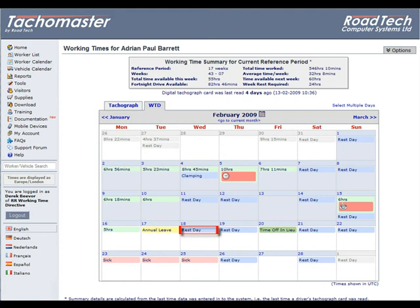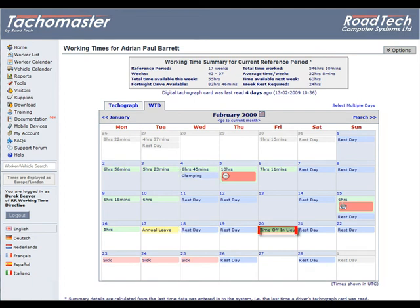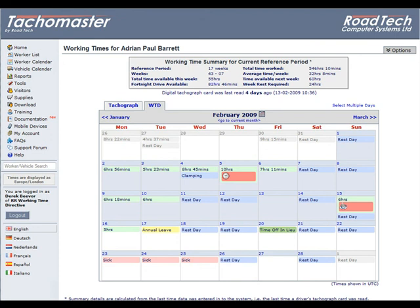Blue: for all other days the worker is set as not to work, other than leave or sick. These include rest, compassionate leave, maternity or paternity leave, unpaid leave, training day, and other. Dark green, usually without times: time off in lieu will be displayed. White: there is no data for this day. Gray: this day occurs in the previous or next month.